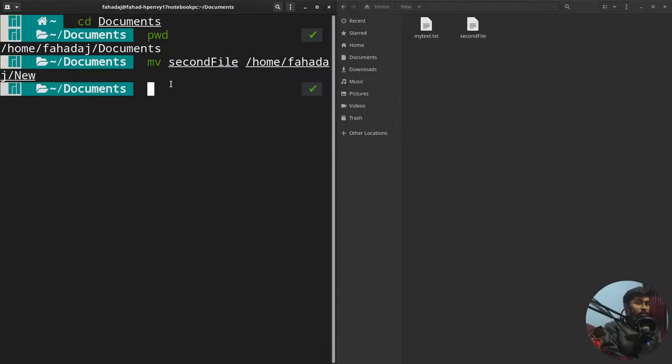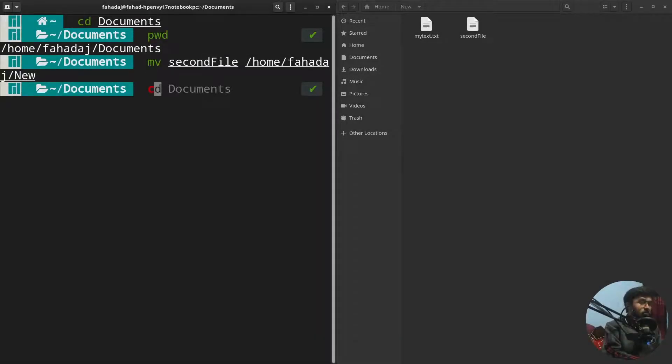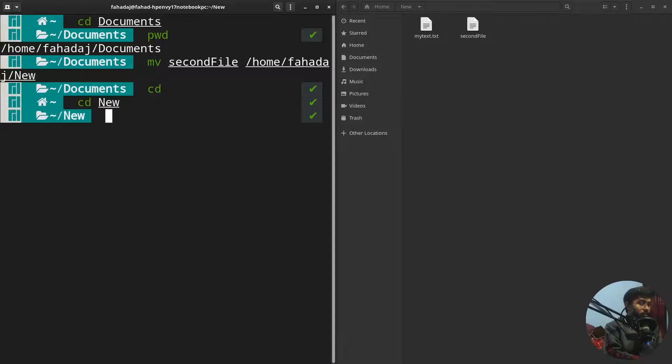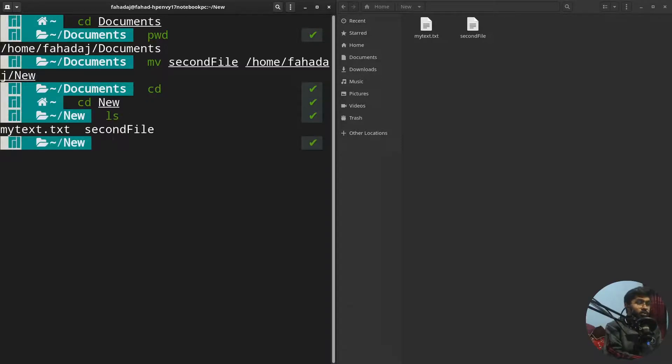Now we're gonna learn to rename the file. I just want to go to the new folder, so that would be cd. I just want to rename my second file in the new directory.